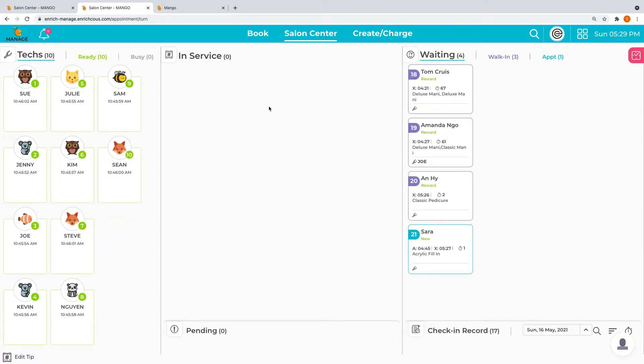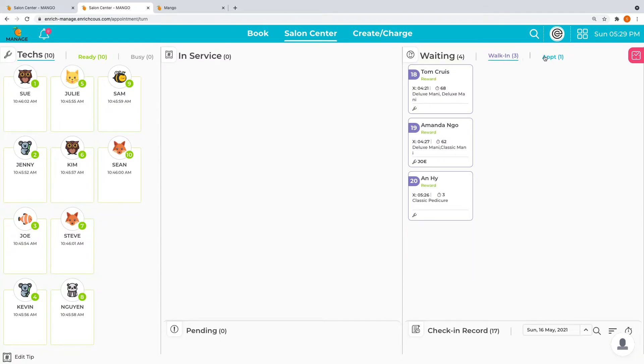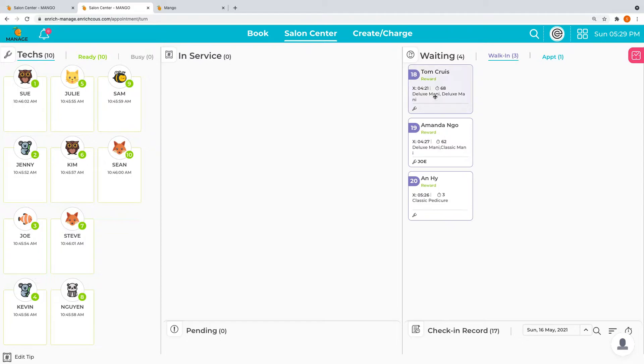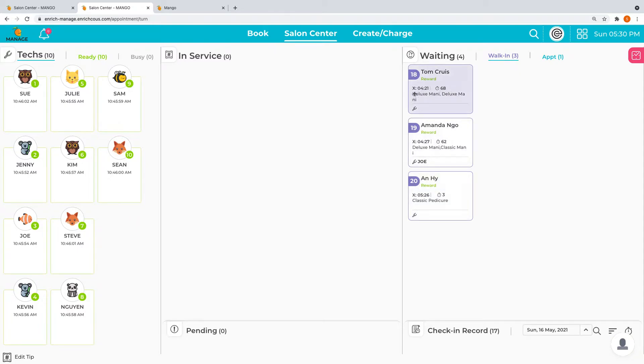Down here is salon center. We have the waiting list on the right where we have two tabs. We can have walk-in or appointments. Everything is ordered by the number of check-in, so we know who checked in first and so on.